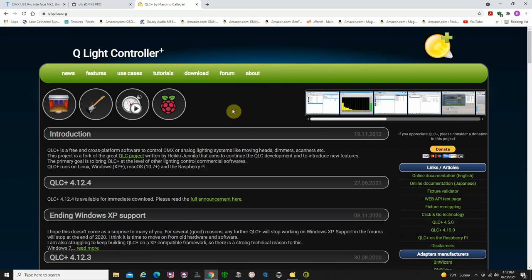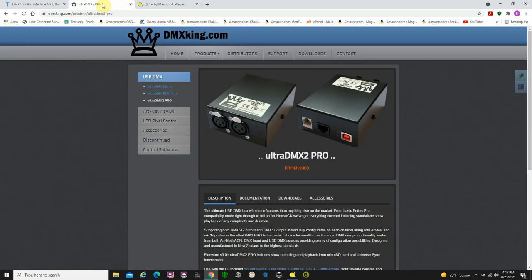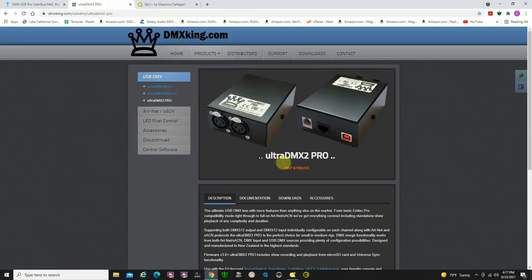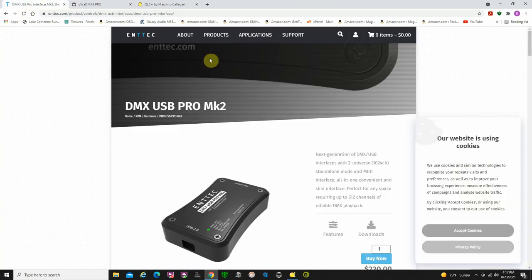The only other item you need to really output DMX is you need to get yourself a USB or an Artnet DMX interface. Two of them that I suggest is either going to DMXKing.com, get their Ultra DMX Pro. It's about $200. Also, Entech makes a 2 universe, and both of these are USB or they have Artnet versions too.